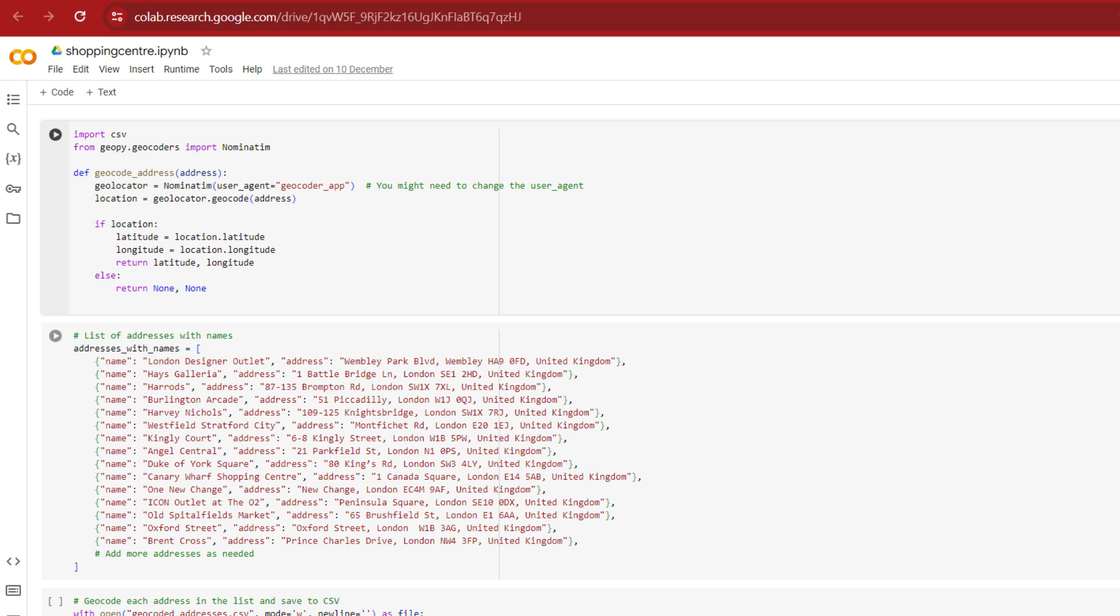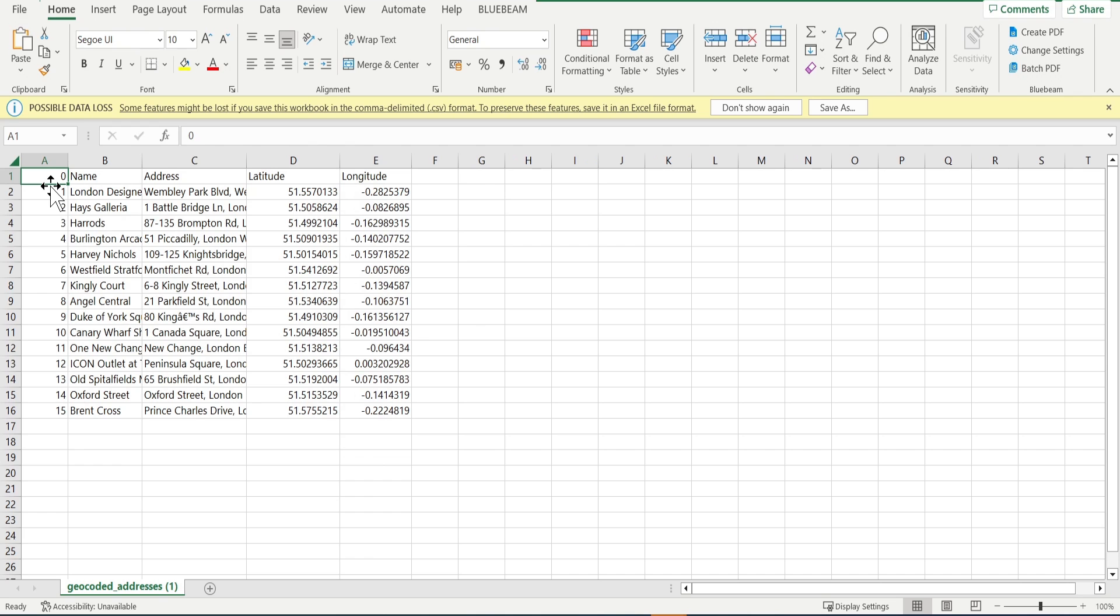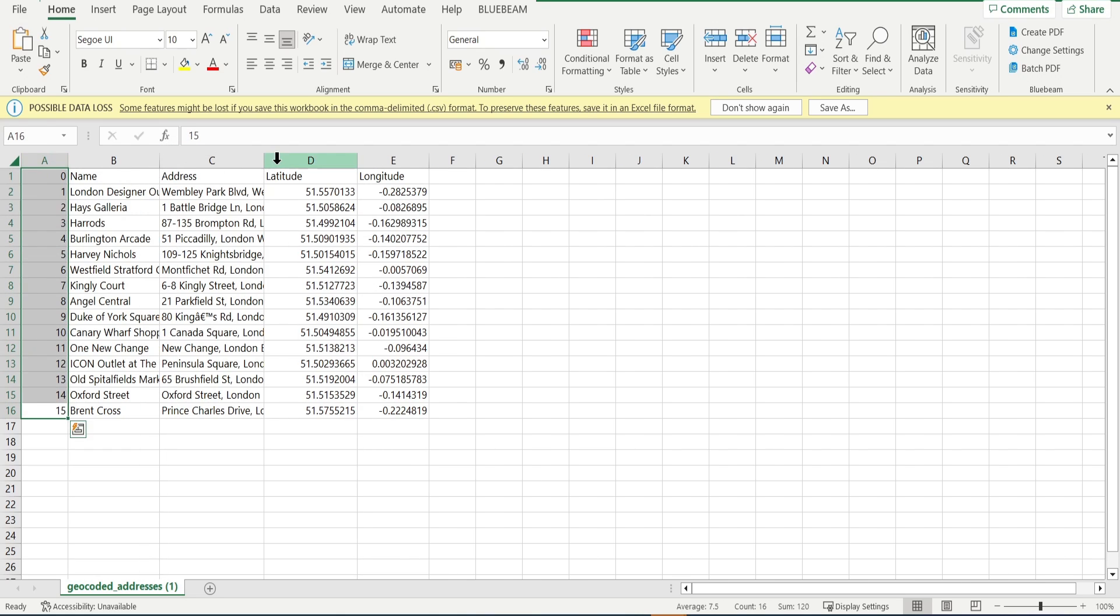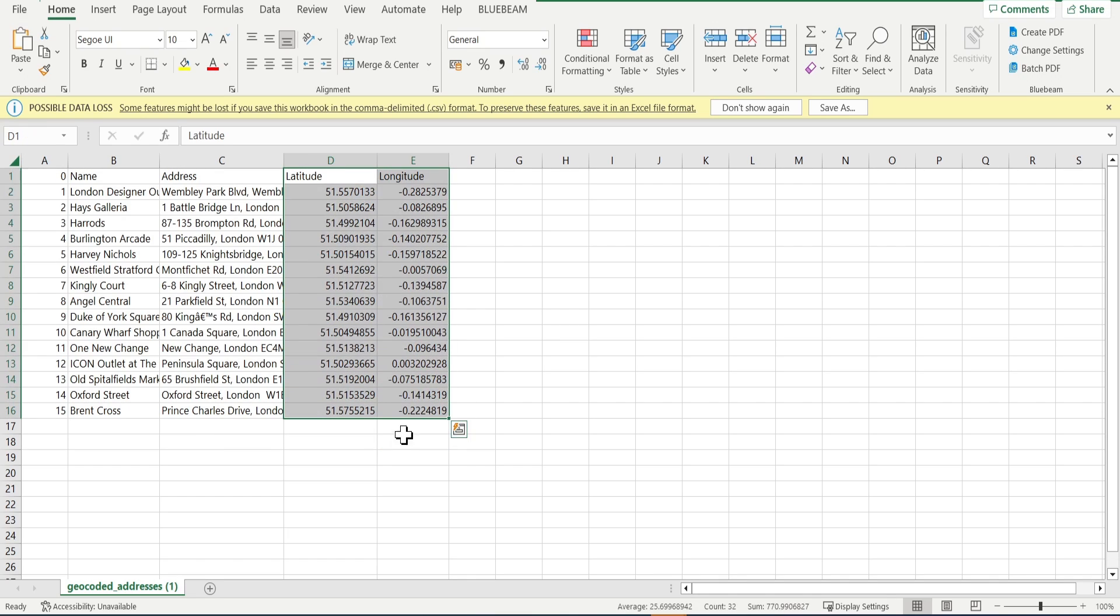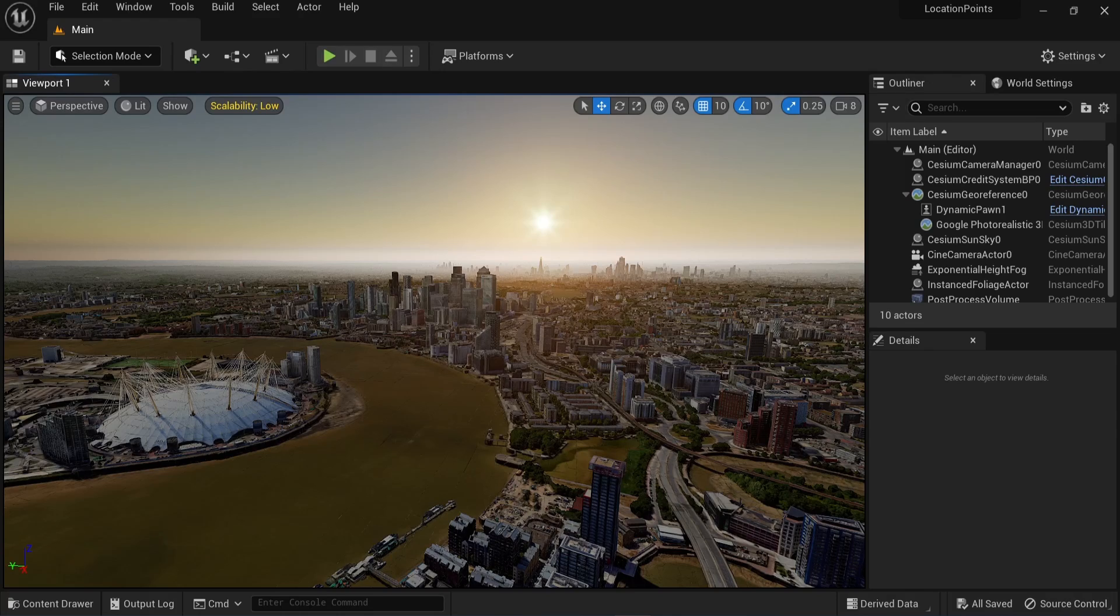So here I've done exactly the same by running the code, but I added 15 addresses in total. The only extra thing I've done here in Excel is I've added a column with a number for each row as a unique ID, as sometimes it can cause issues if you don't have one when you bring it into Unreal. Now we have all the data we need.